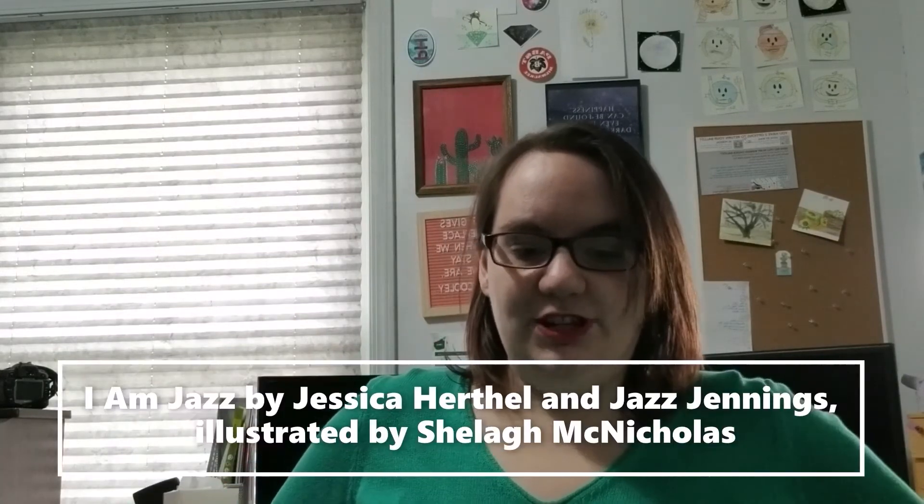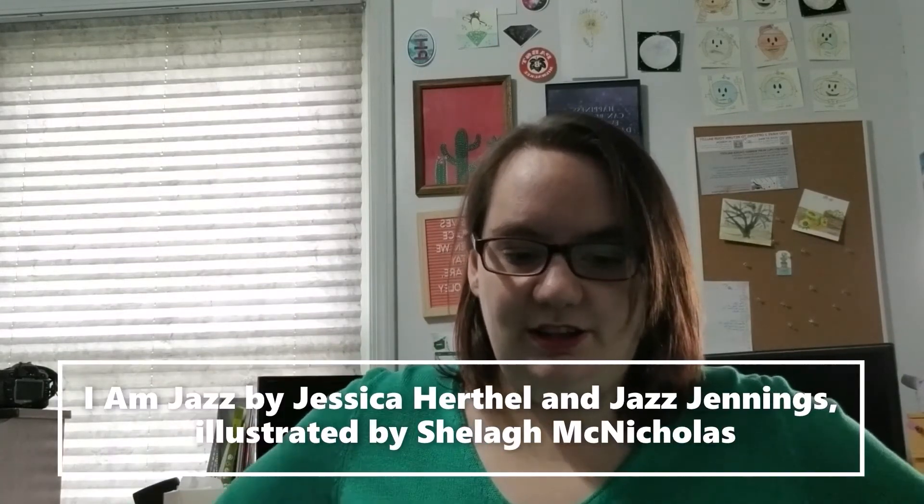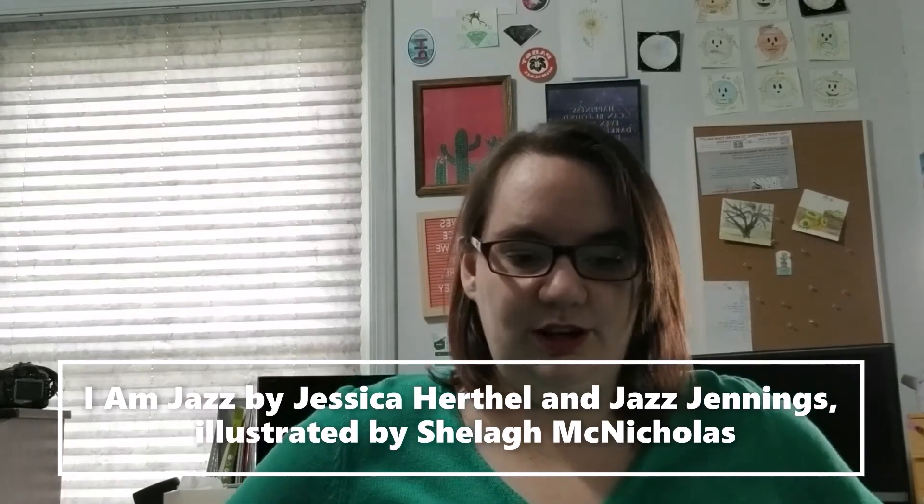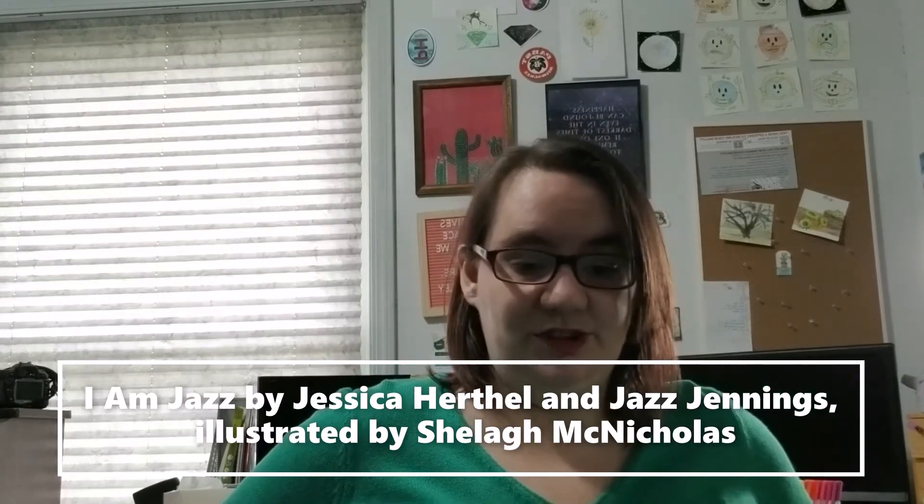Number six. I Am Jazz by Jessica Herthel and Jazz Jennings illustrated by Shelagh McNichols. It was challenged and relocated for LGBTQIA plus content. It contains a transgender character and it confronts a topic that they found sensitive, controversial, and politically charged. I'm just done. It doesn't get much better. The list just does not get much better. Let's just move on.